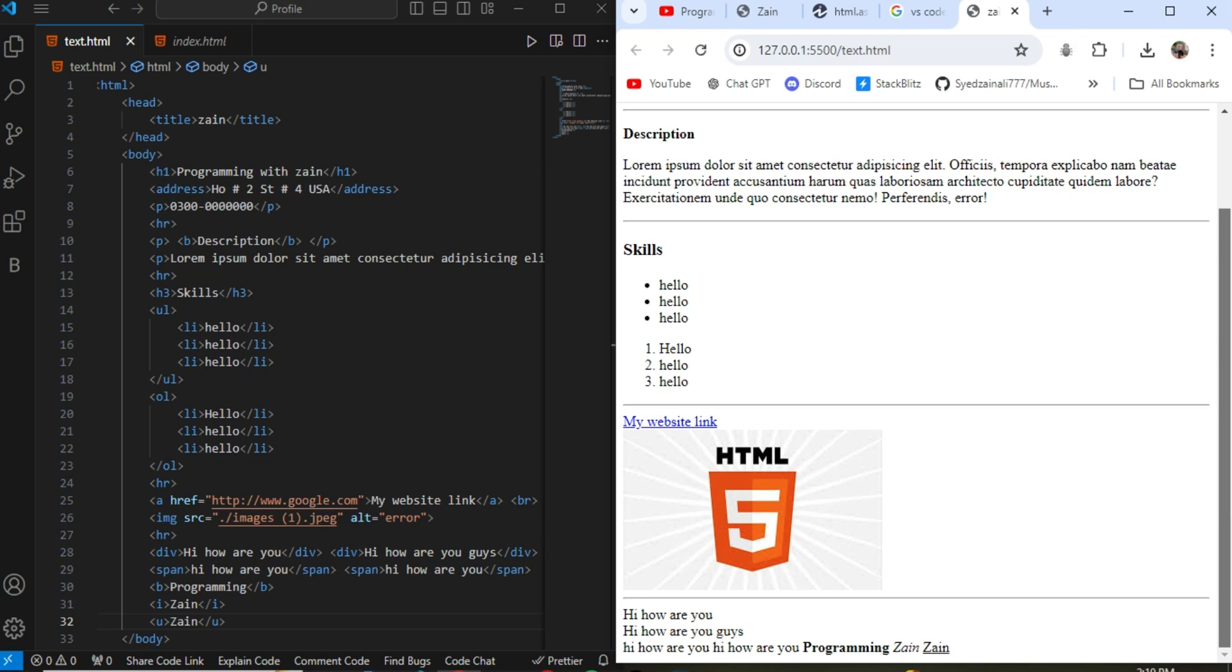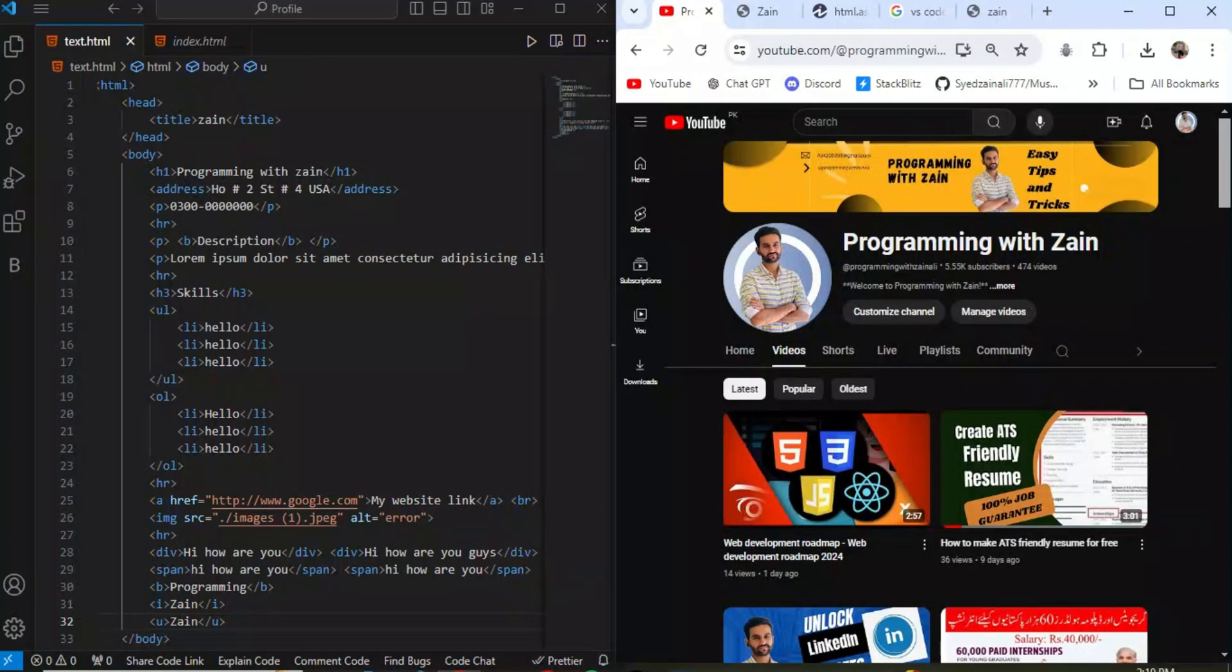So these are the main tags which are mostly used in the development site most of the time when you make website. I hope you like this video. If you like this video kindly share this video to your friends and subscribe to the channel. Thank you.